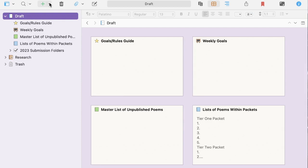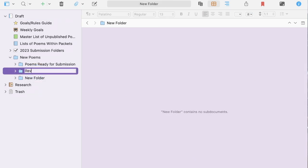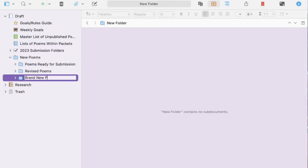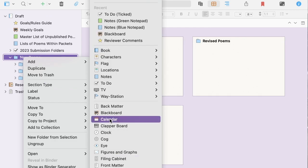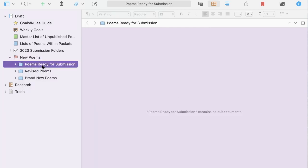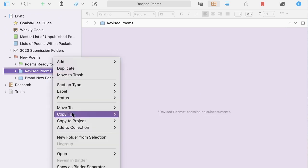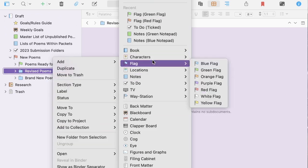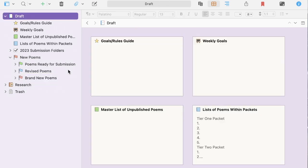Next in the draft, I make a new poems folder. Within this folder, I keep three additional subfolders. I make the poems ready for submission green, the ones revised blue, and the brand new ones red.